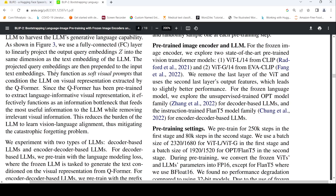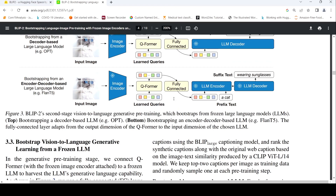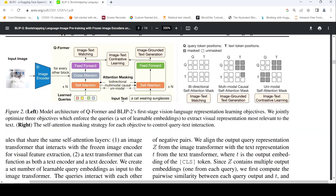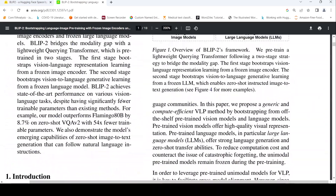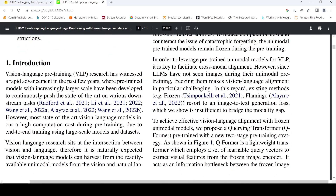The projected query embeddings are prepended to the input text embeddings — that is the idea in this second stage. The architecture of Q-Former in BLIP-2 has two stages: the first stage pre-trains a lightweight Querying Transformer bootstrapping vision-language representation learning from a frozen image encoder; the second stage is vision-to-language generative learning using a frozen large language model.